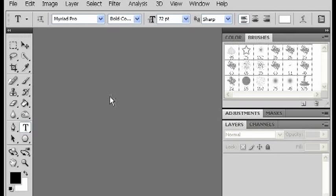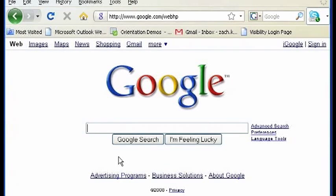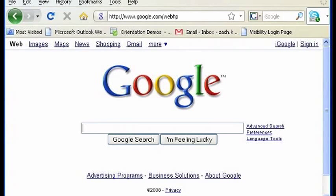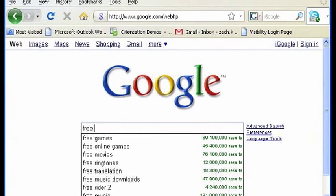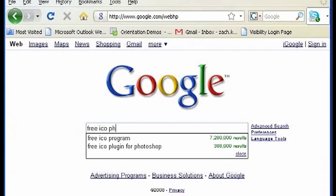The first thing you need to do is find a place where you can download it online. So go to your favorite web browser and type in something like free ICO Photoshop.